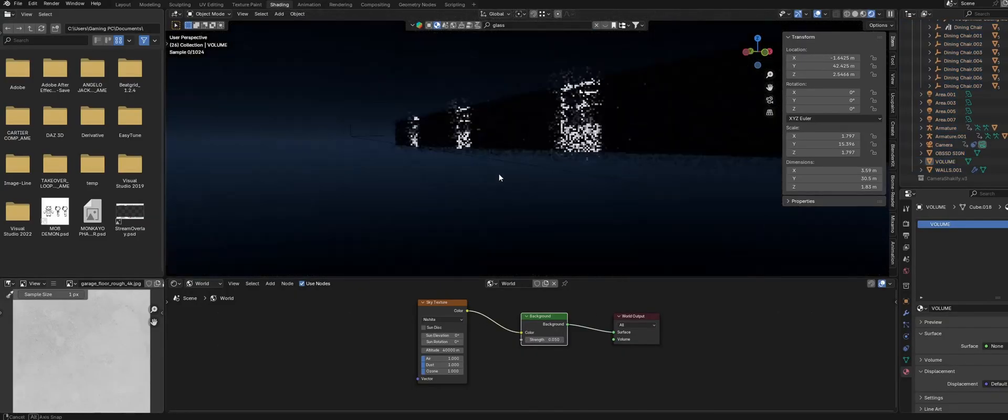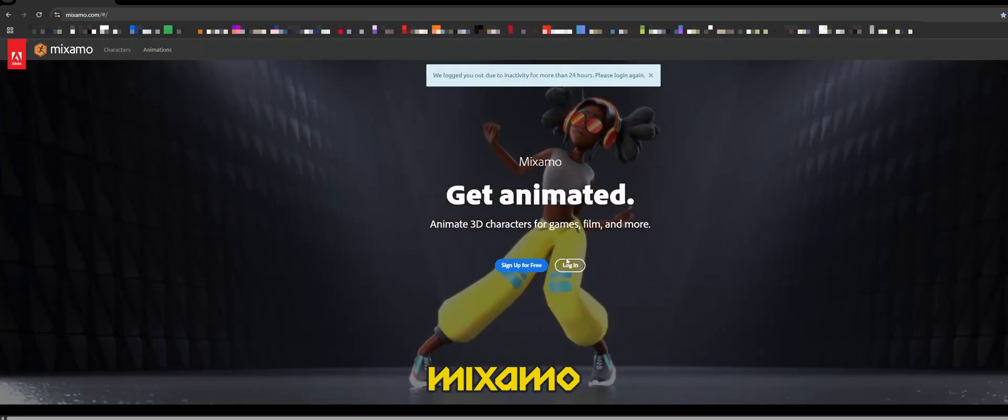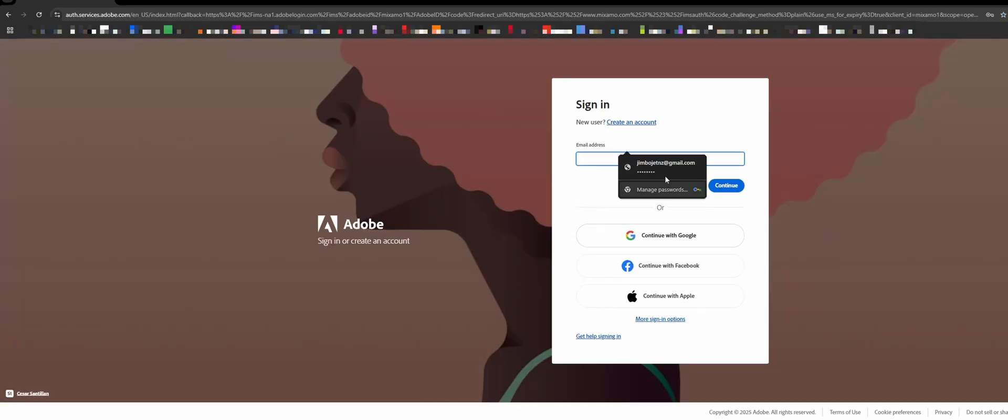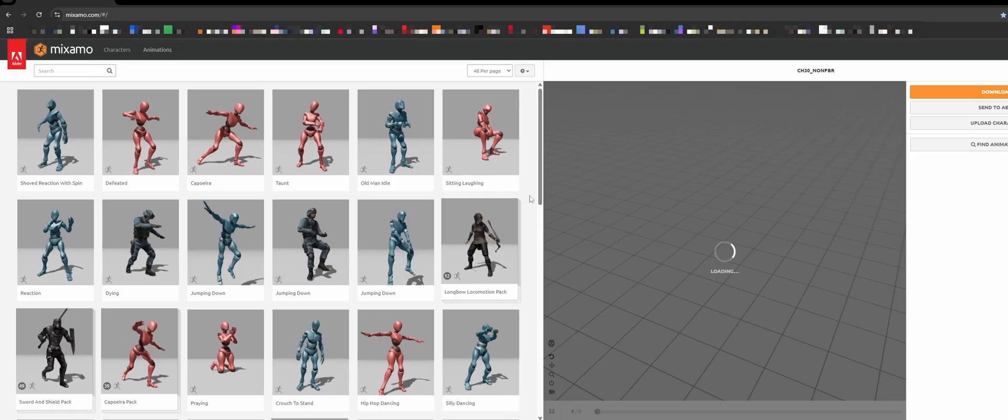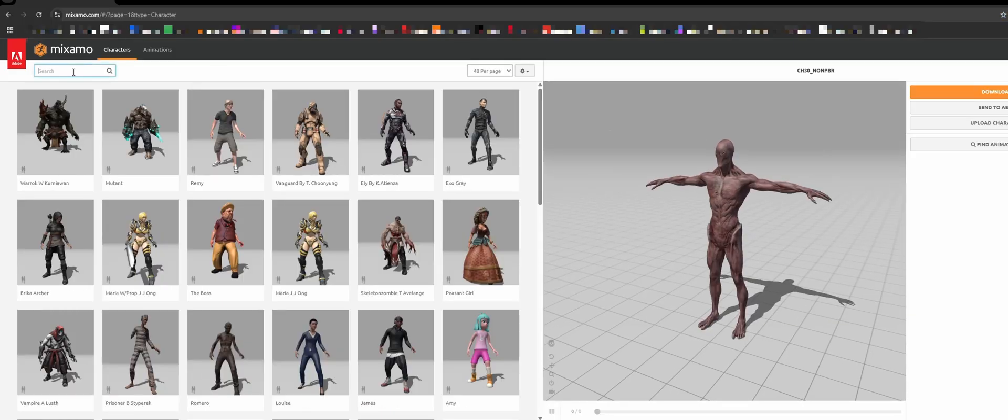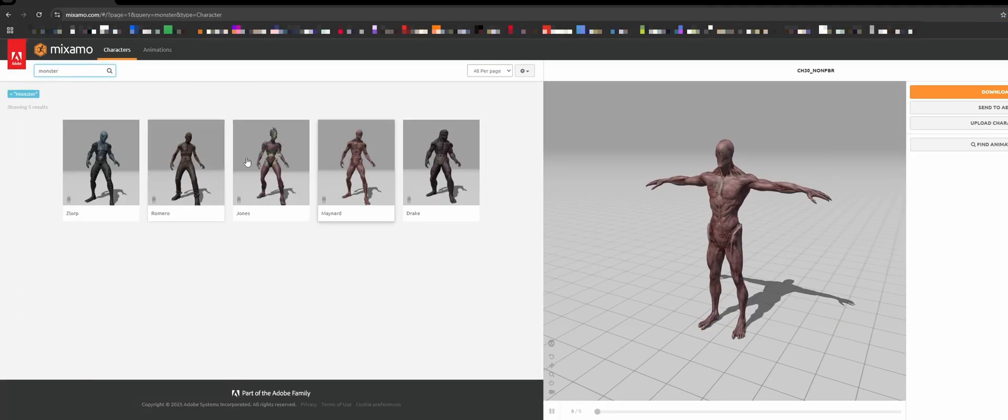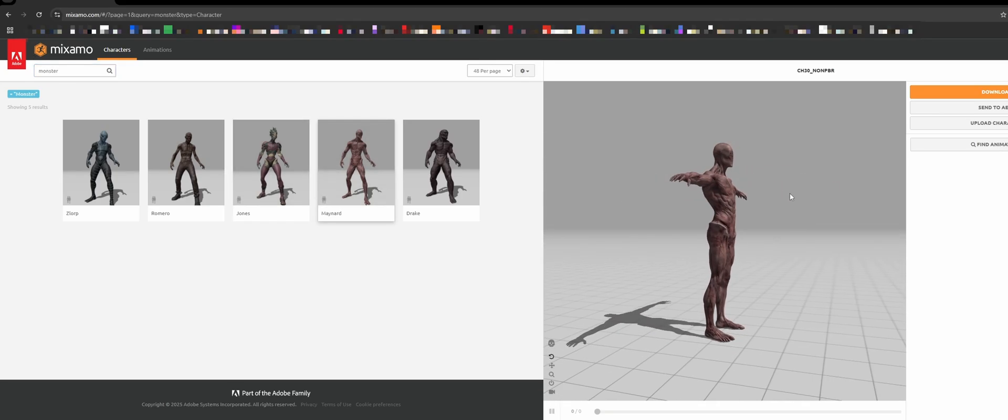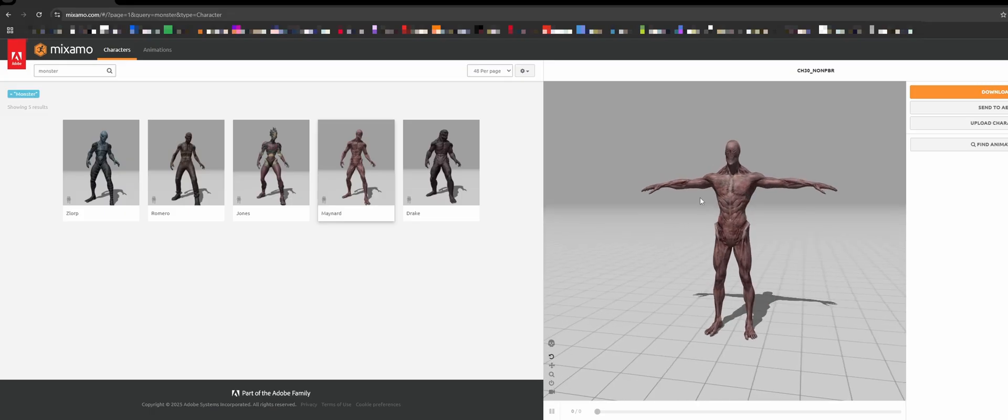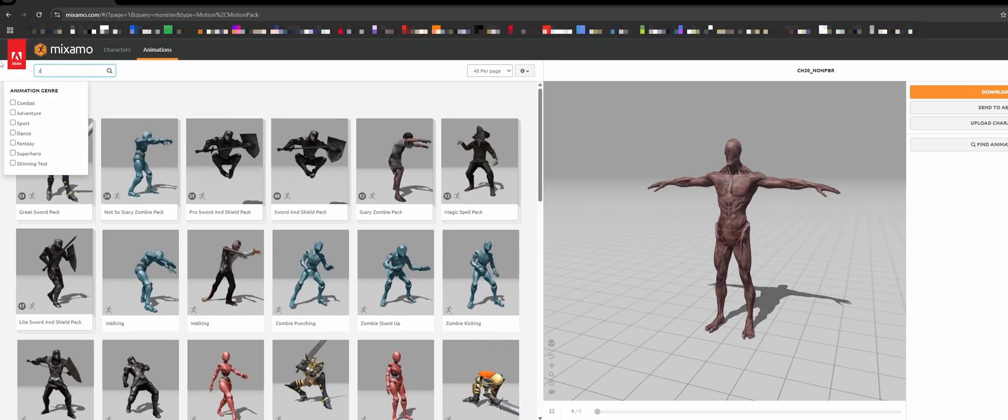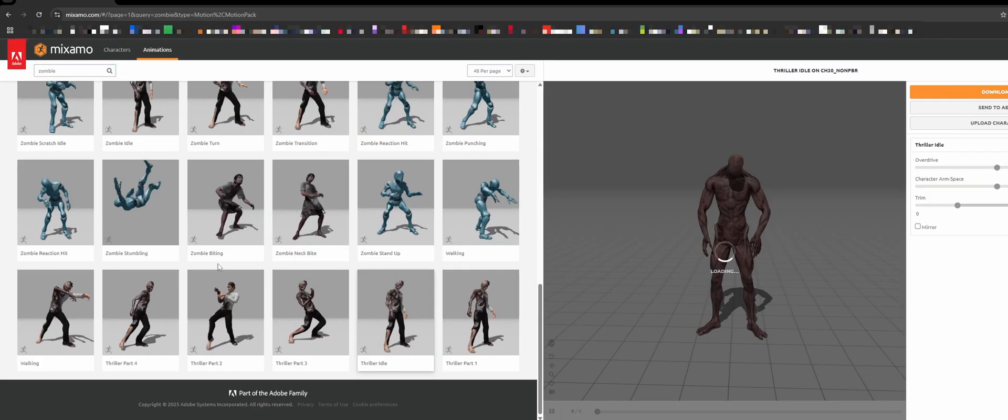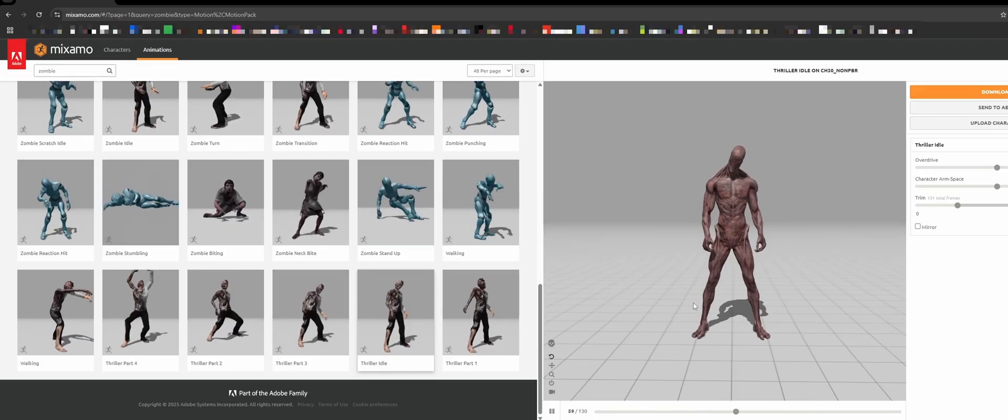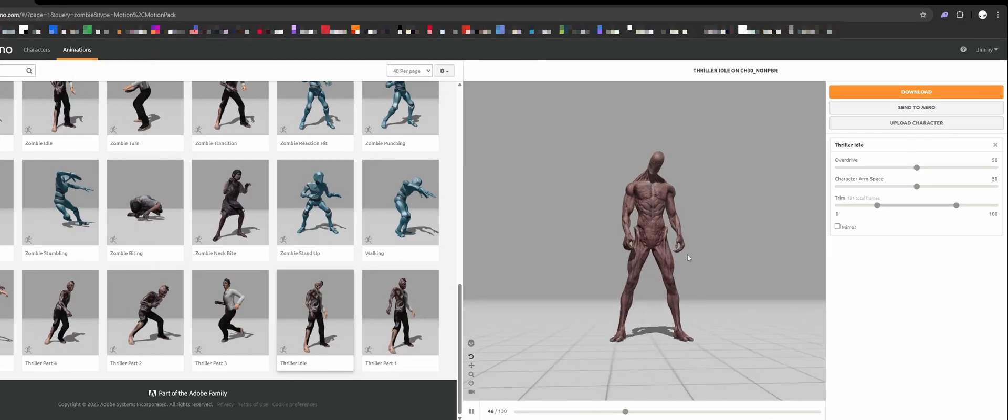Next let's add the actual monster into our scene. A really great free website to find fully rigged free models is Mixamo. You can also upload your own models to Mixamo and rig them really easily. It's just a really great website especially if you're starting out with 3D. So let's just search for a monster in the characters tab. This one here looks good to me. I like how kind of fleshy it looks. Now we want to find some animations for the character. So click on the animation tab and search for zombie. I like how this thriller idle animation looks. It's kind of spooky. So just hit download.